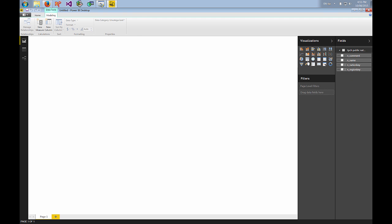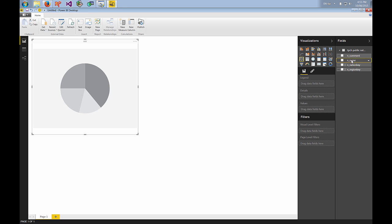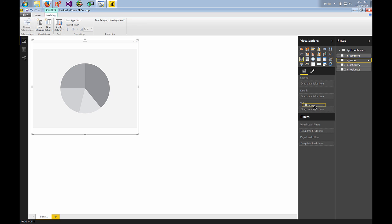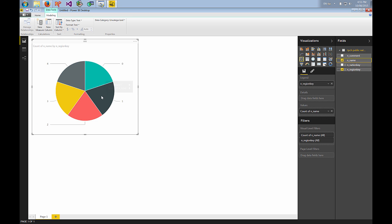So let's create a pie chart. We'll put the count of our name and we'll put our region key as our reference. So you can see we have a pie chart with five regions that will each have five countries in them.